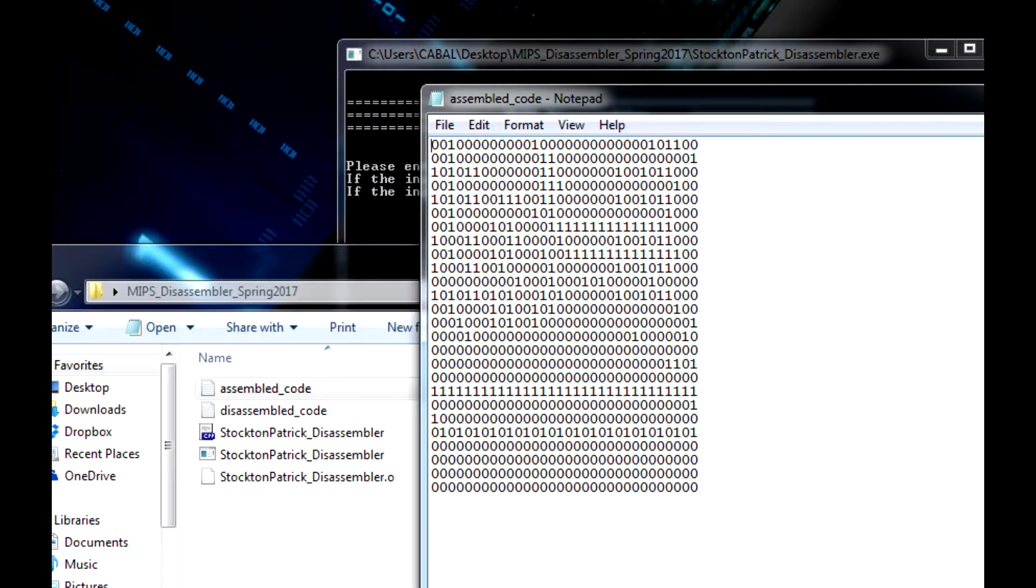Each of these lines represents an instruction in MIPS. What I want to do is convert this back into the assembly variant with the registers and the immediates, and show that I can disassemble this back into assembly code.